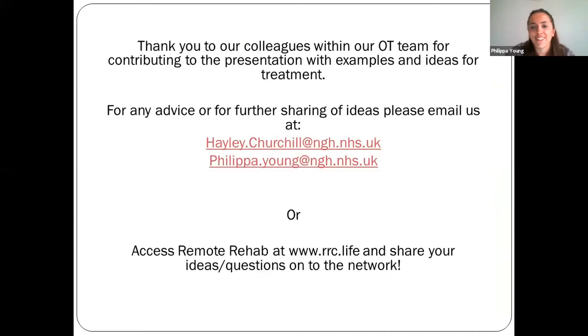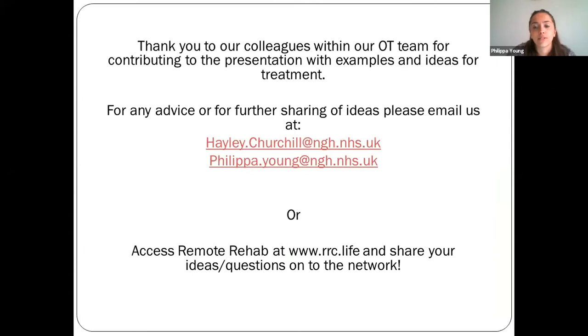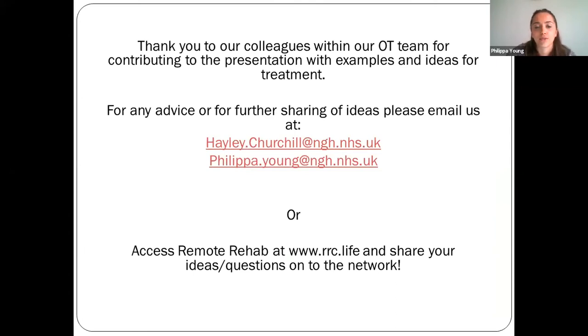That's our presentation. Thank you to our OT colleagues within the team for contributing examples and ideas for treatment. For further advice, please email us or access Remote Rehab.